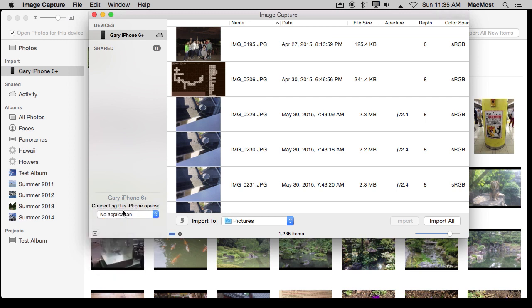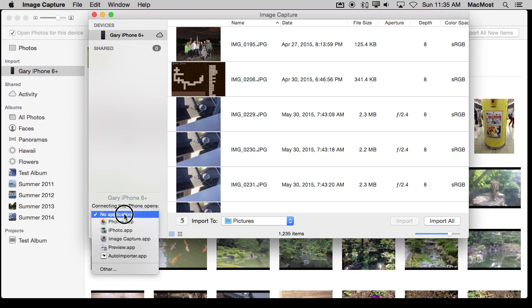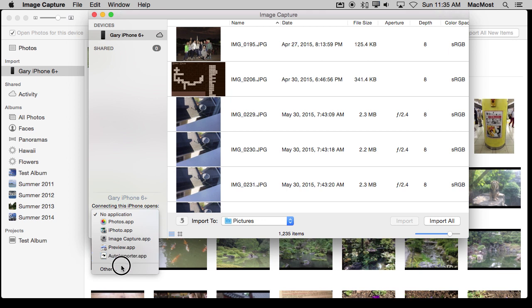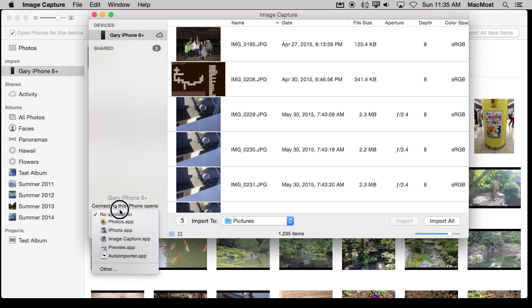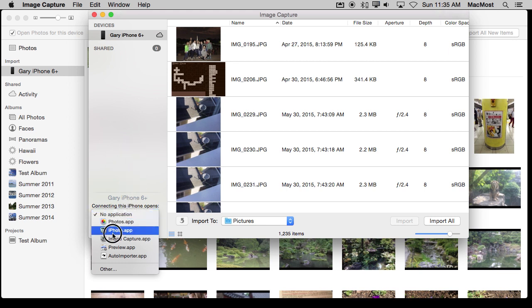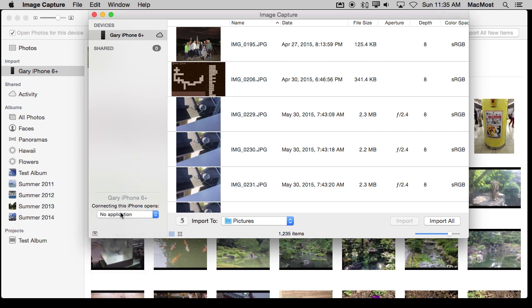I can set it to No Application here. I can also set it to another app if I wanted to, or even select any app I want if I have some sort of third-party photo archiving application. So this is a way to have even more control over choosing specifically what happens when a device like a camera or an iPhone is plugged in.